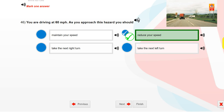You are driving at 60 miles per hour. What should you do as you approach this hazard? Reduce your speed.